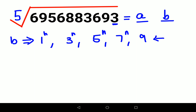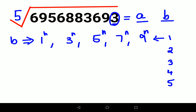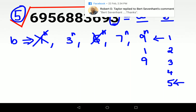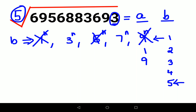We'll raise each candidate to increasing powers and check which one gives a last digit of 3 when raised to the 5th power. One raised to anything is always 1, so that's eliminated. Five raised to anything always ends in 5, so that's also eliminated. For 9: 9¹=9, 9²=81 (last digit 1), 9³ ends in 9 again — it cycles between 9 and 1, never giving 3, so 9 is eliminated.